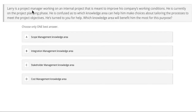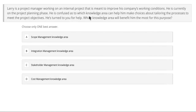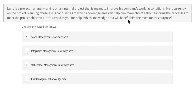Larry is a project manager working on an internal project that is meant to improve his company's working conditions. He is currently in the project's planning phase. He is confused as to which knowledge area can help him make choices about tailoring the processes to meet the project objectives. He's turned to you for help. Which knowledge area will benefit him the most for this purpose?